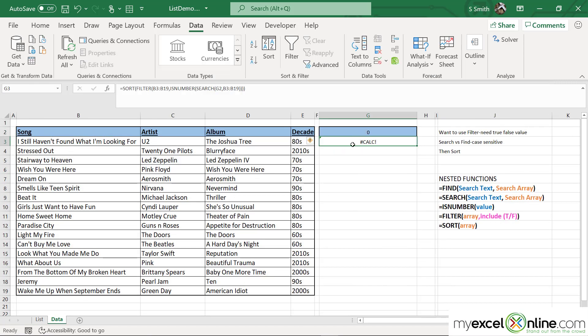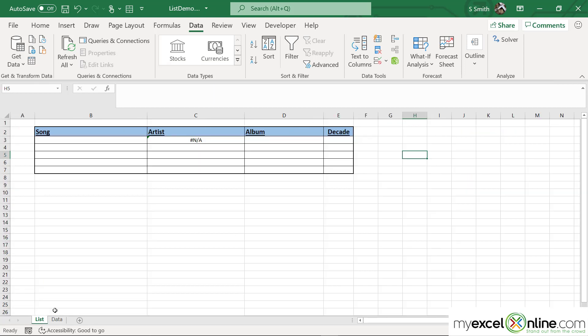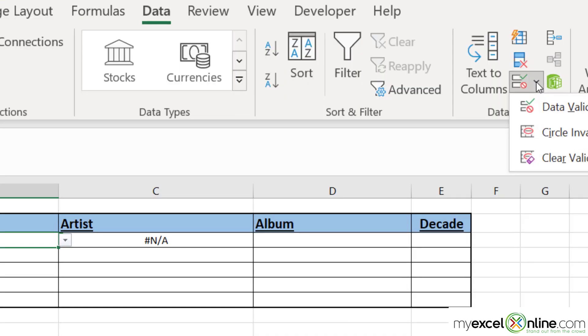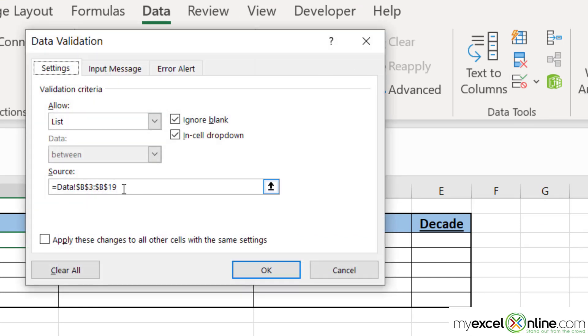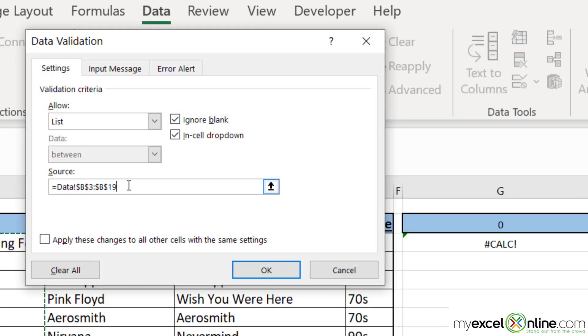Right now I haven't put anything in cell B3, so you will be returned with an error. But the other thing I want to do is go back to Data Validation, and instead of pulling from column B,